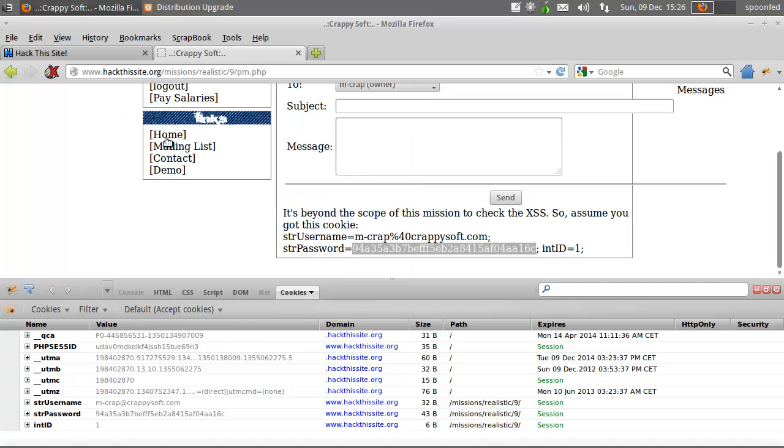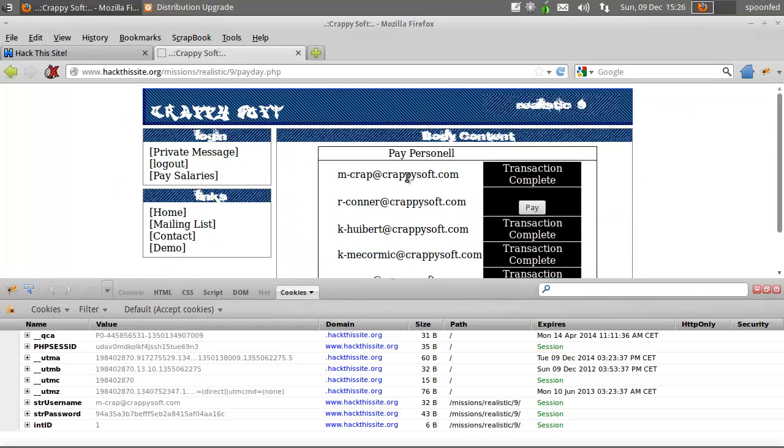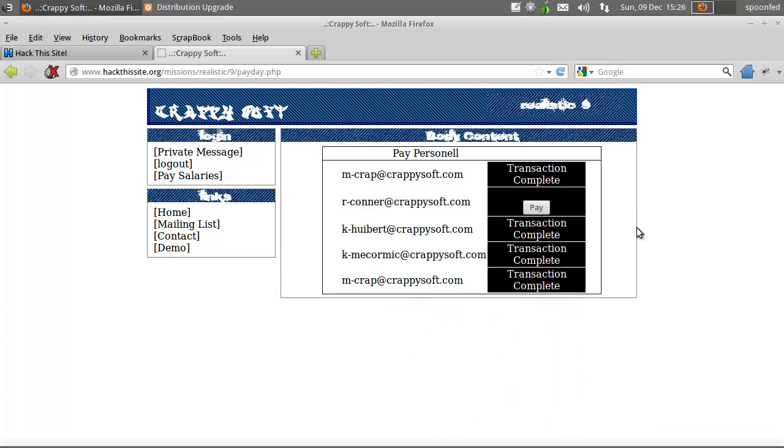Go. Alright. Now we should be able to get into the pay salaries. Yes. And there we are. It's that easy.